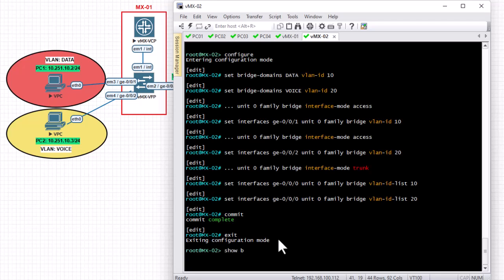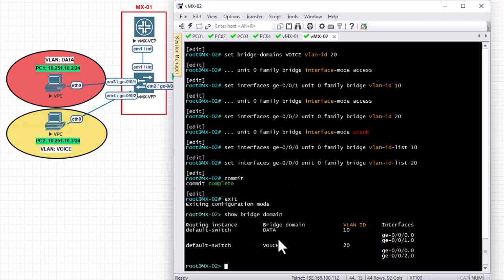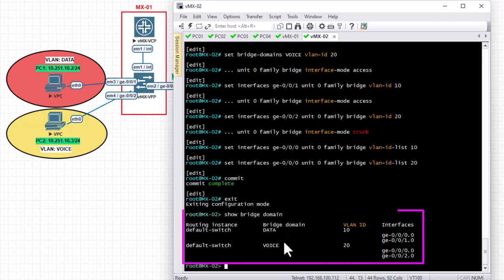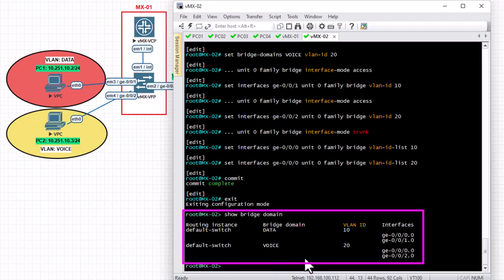Running show bridge domain on MX02, we can see both VLANs — data and voice — with their IDs and the interfaces that belong to them, confirming the configuration is correct.